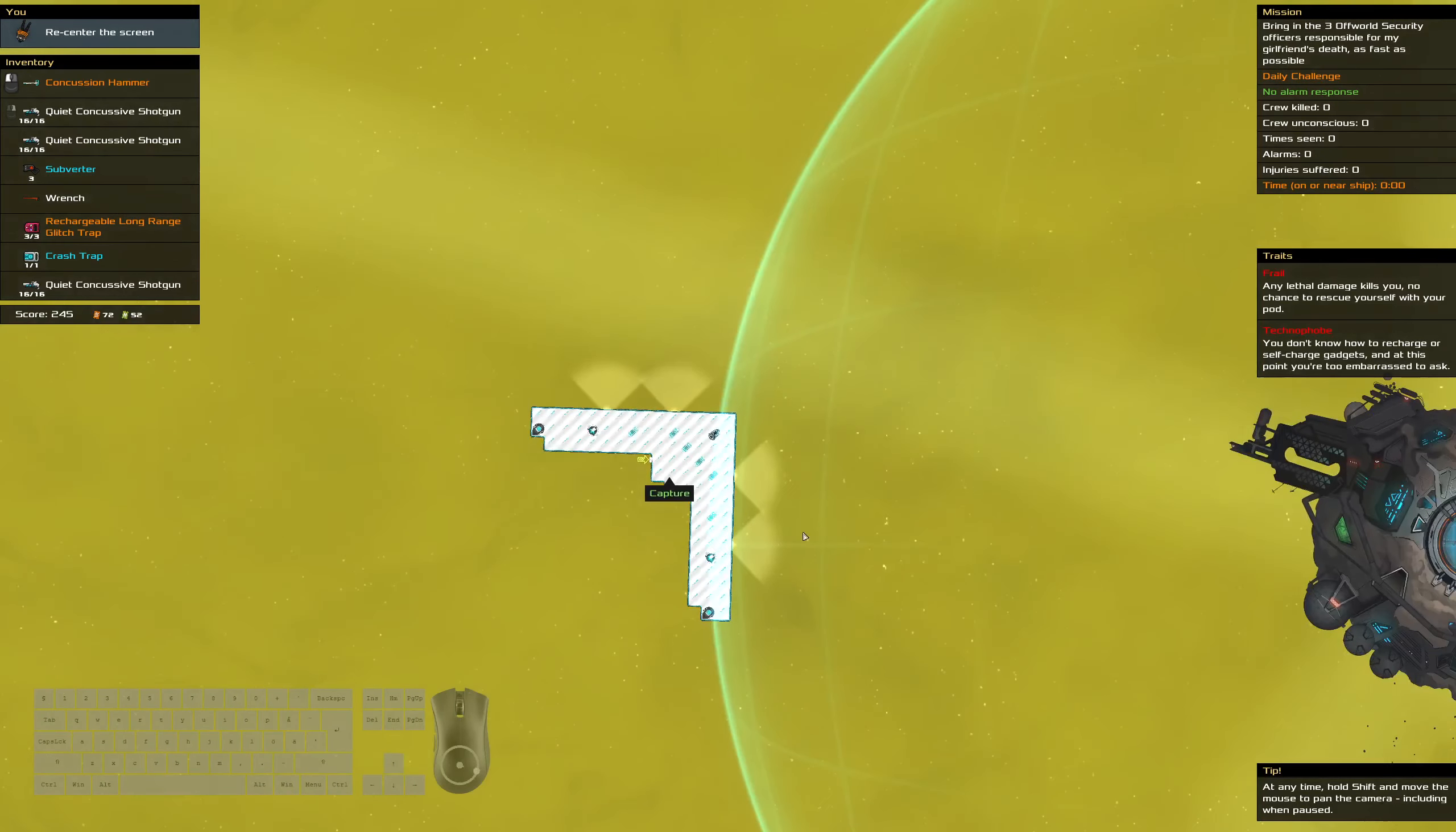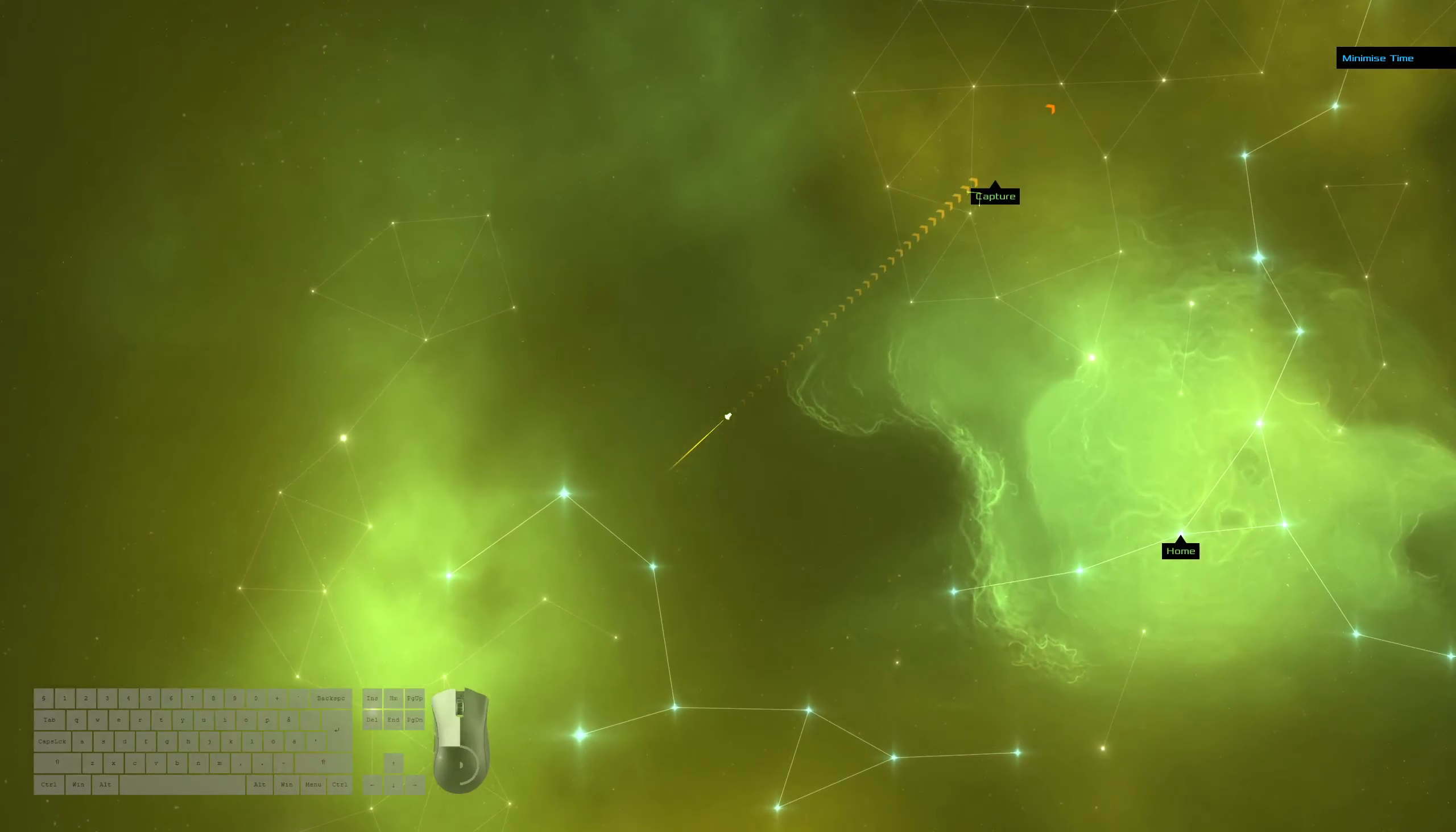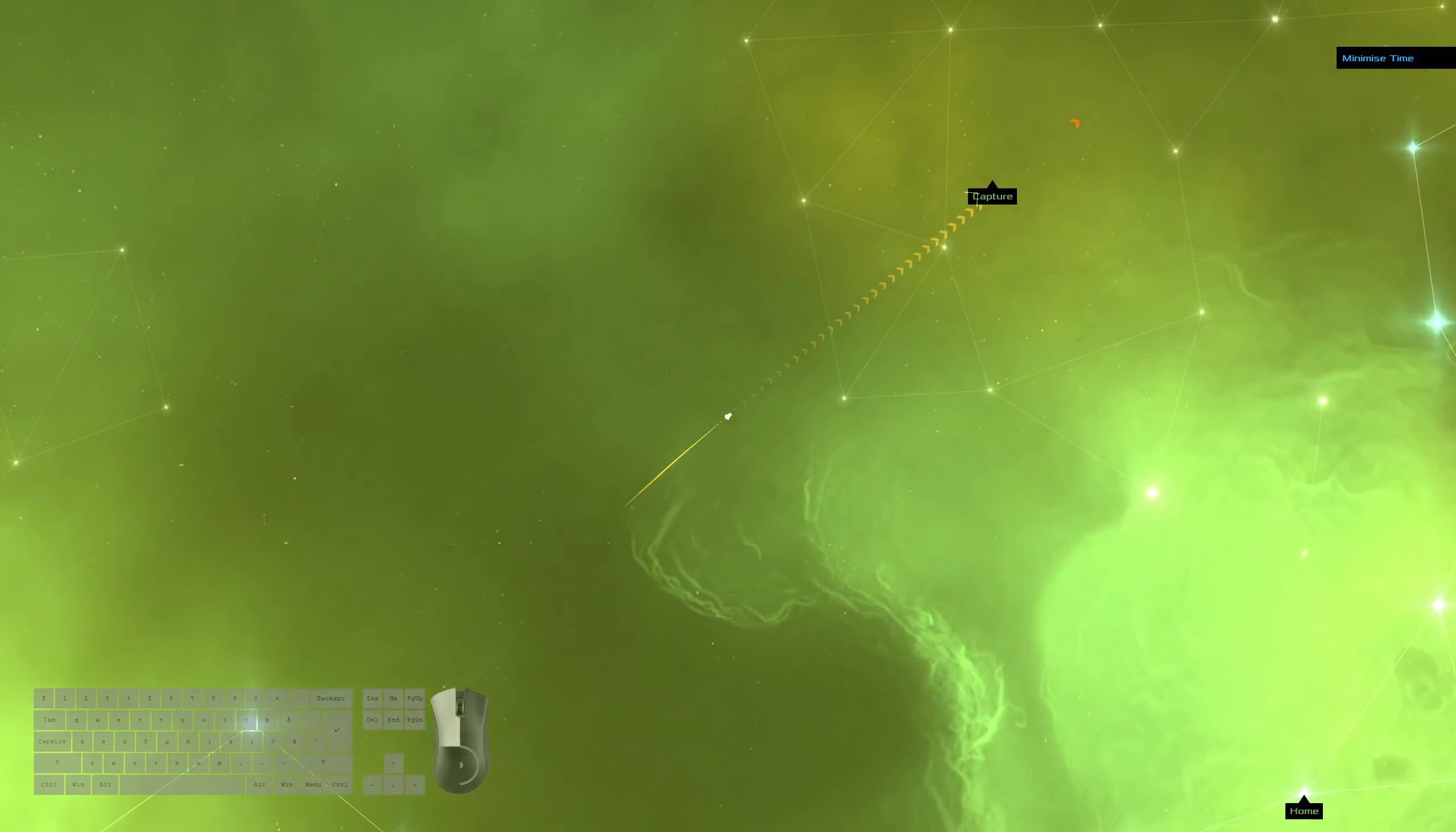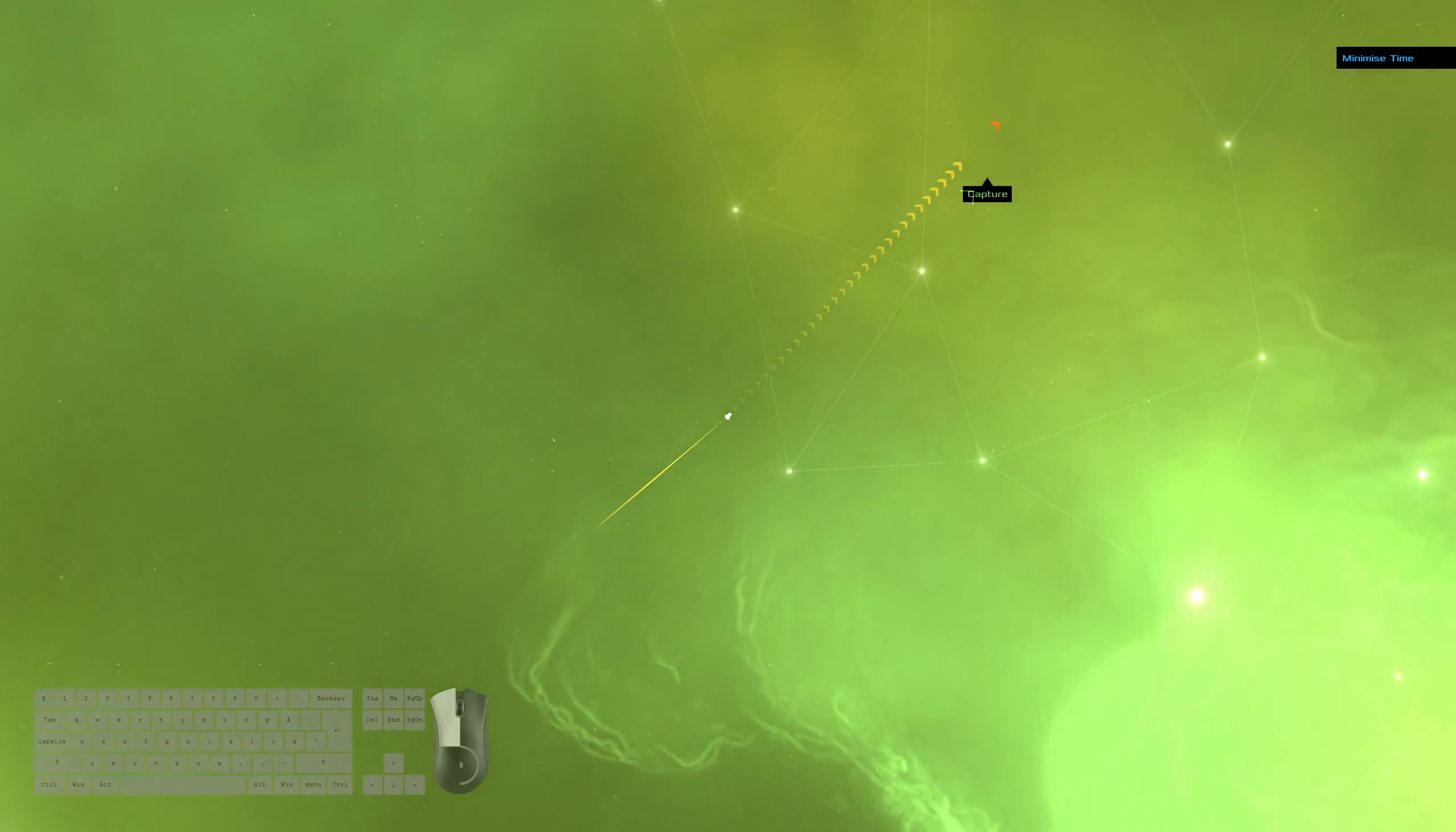So it is looking like it would have been a better idea to use the key cloner on ship one. That could have got us under ten seconds. And then with that we would have had the subverter and we could have done ship two in under ten seconds as well.